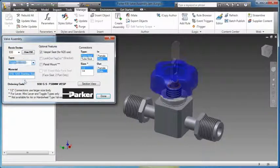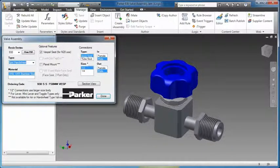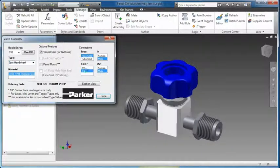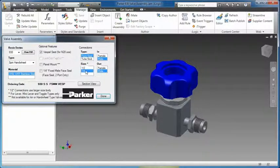Rules can be added to any Inventor part or assembly model, transforming it into a reusable knowledge asset.